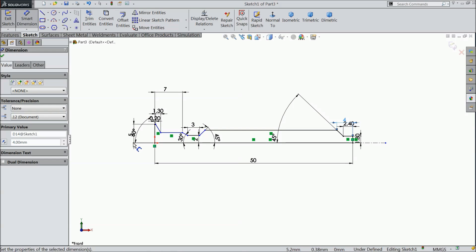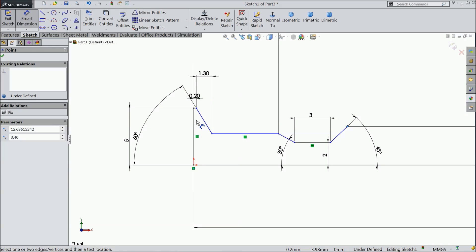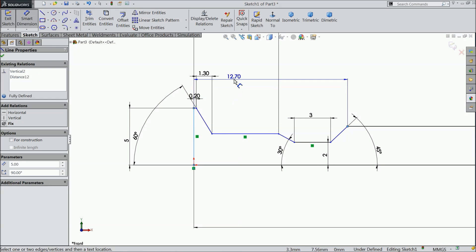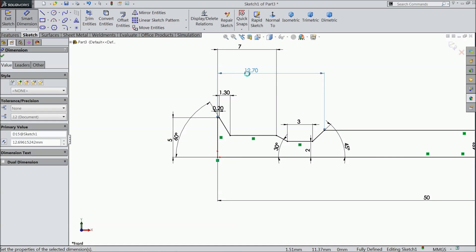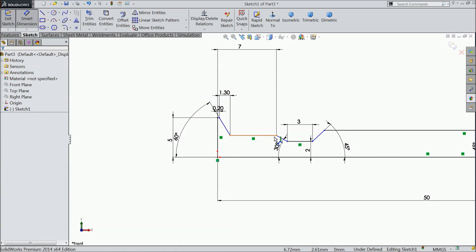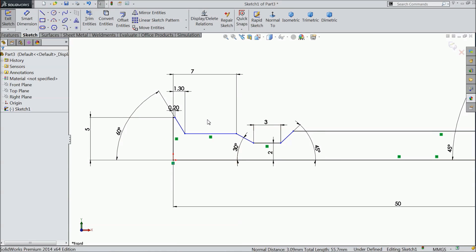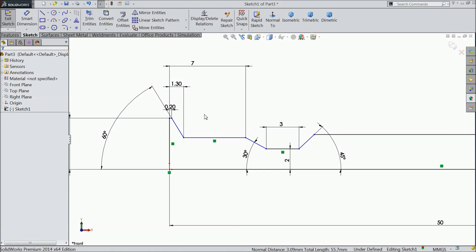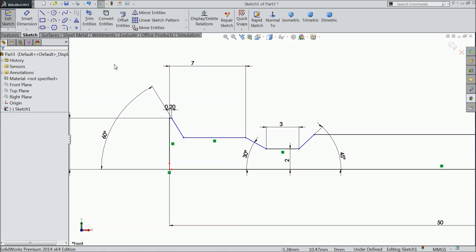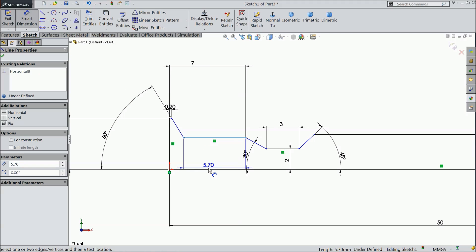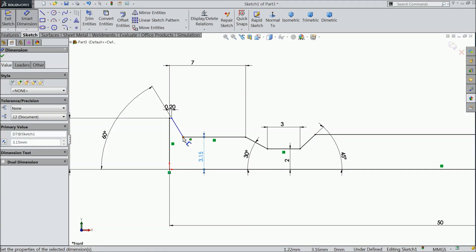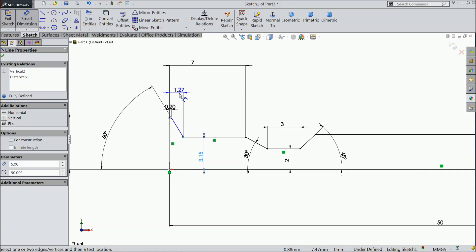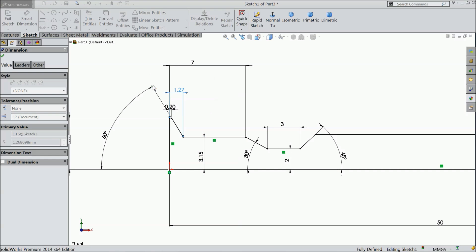Now let's make one more relation. Select this point and this line. Just delete this 1.3 relation and define this gap. Keep 3.15 mm. Now let's define it. 1.3 mm.